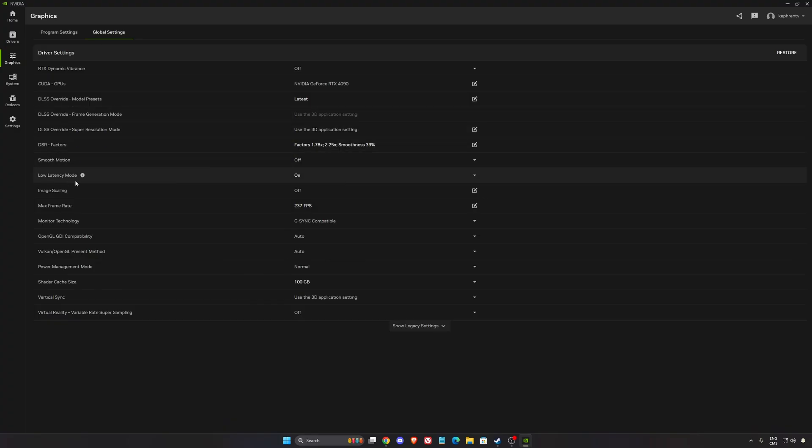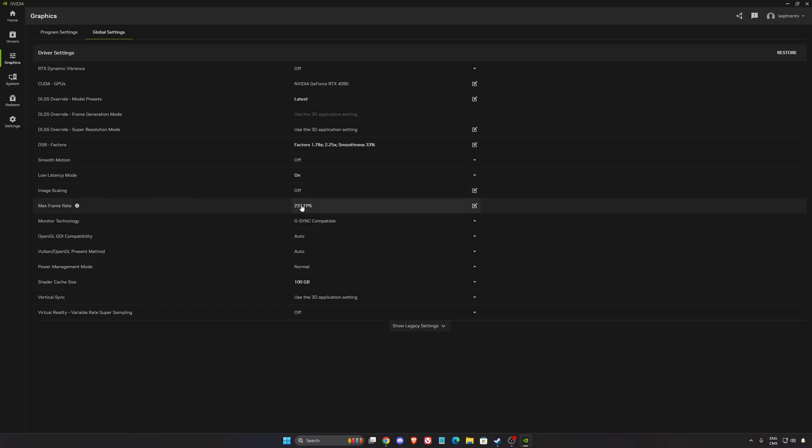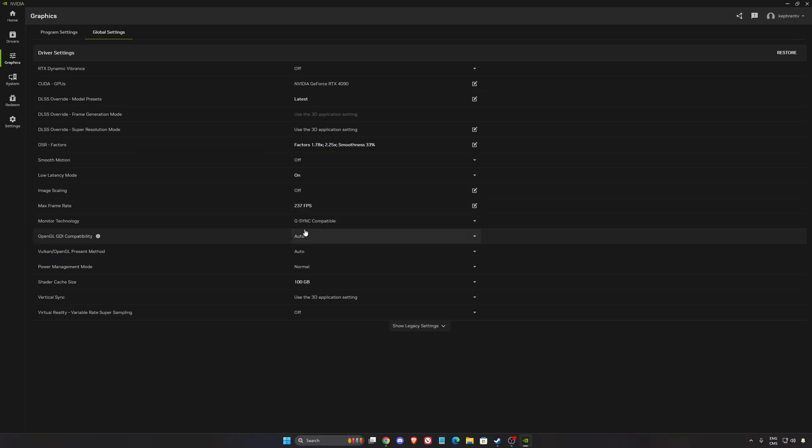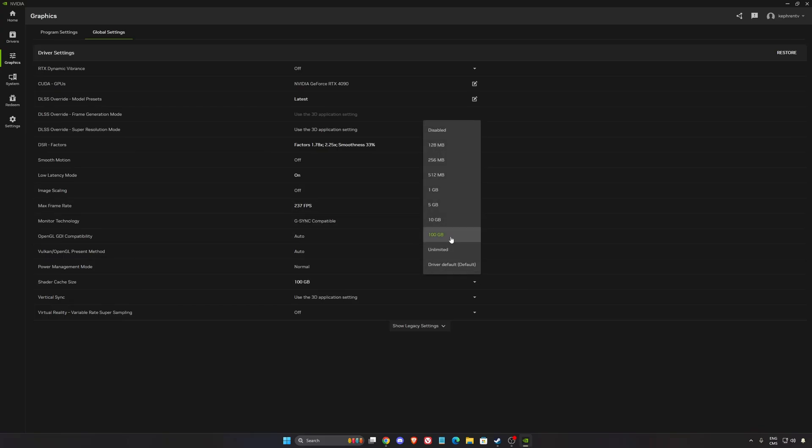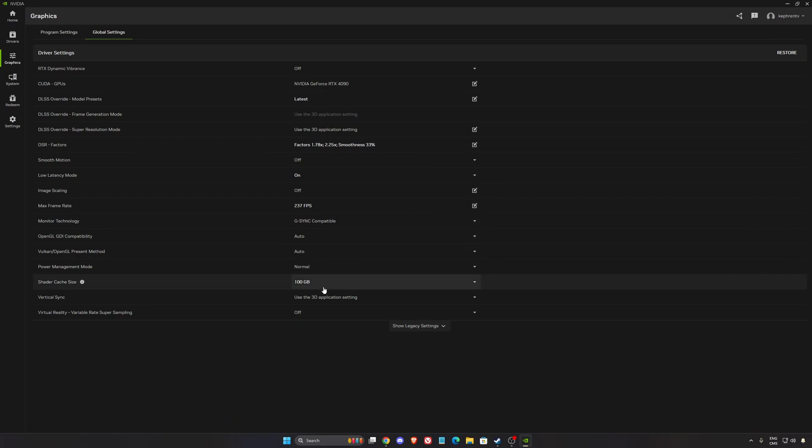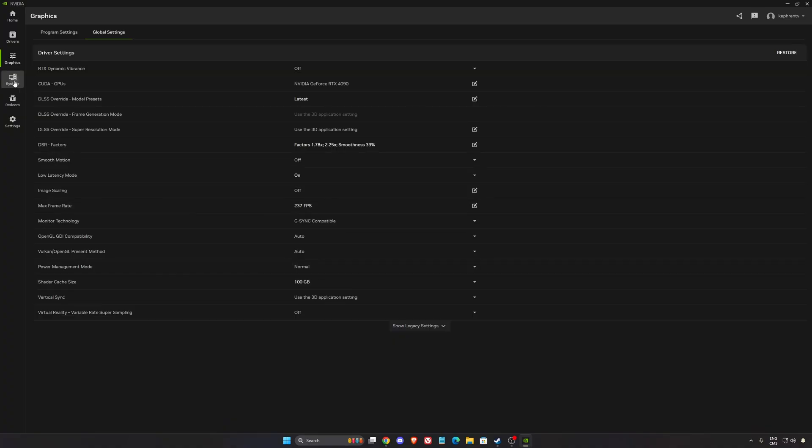Make sure that you're using your low latency here at on. I'm locking my FPS also at 237 to make sure that I always stay in my G-Sync range. And my shader cache size, I'm using 100 because by default, you're getting 5GB and I'm installing a lot of different games on my PC. So I don't want to always recompile my shader cache. That's why I'm going with 100. You can also use 10 if you have the disk space on your PC.